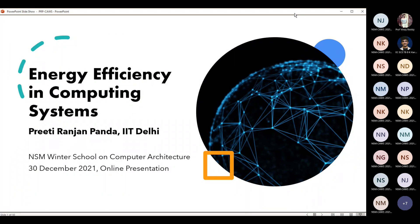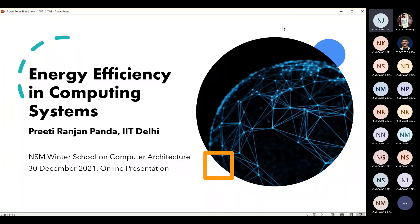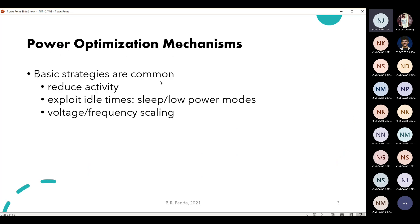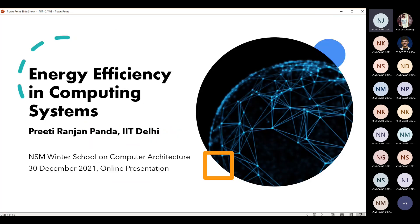Can you please confirm that the screen is visible? I have shared one window. Yes, the title is 'Energy Efficiency in Computing Systems' — that is visible. Can you try to navigate one or two slides so we can see the movement also? Now it is visible. Yes, cool. Thank you.